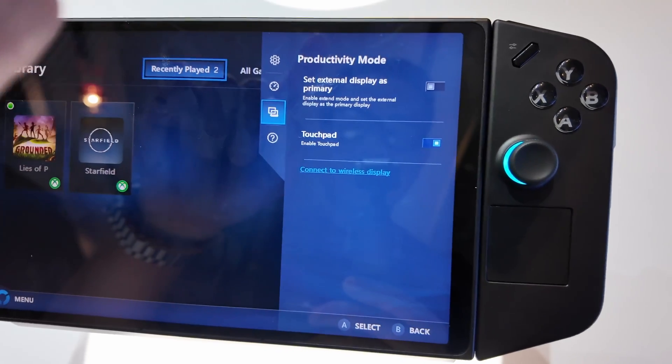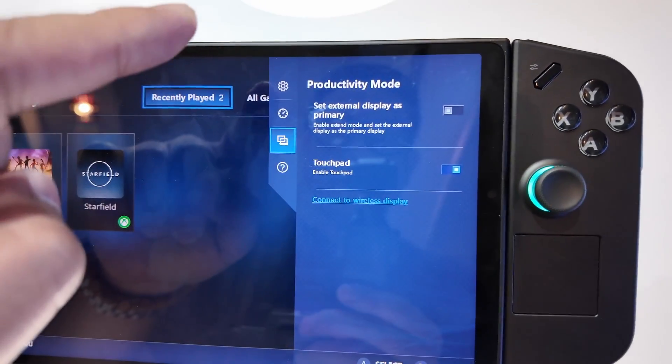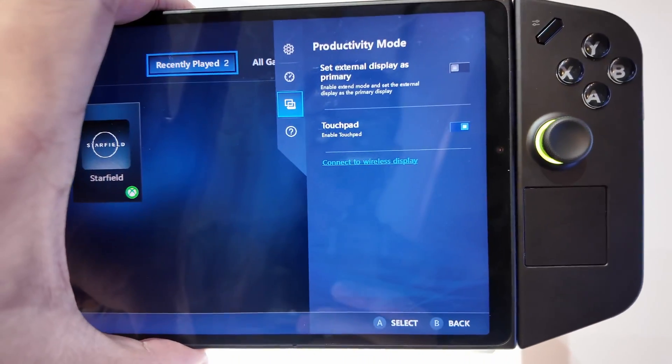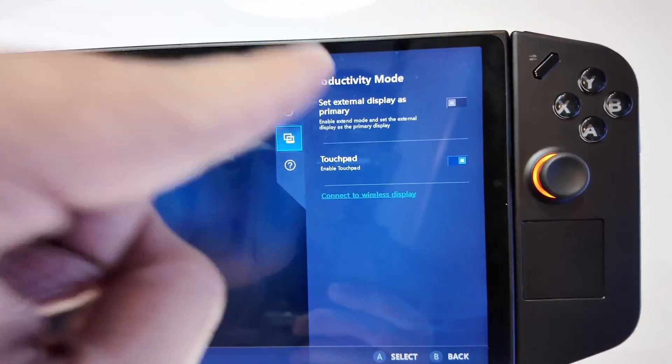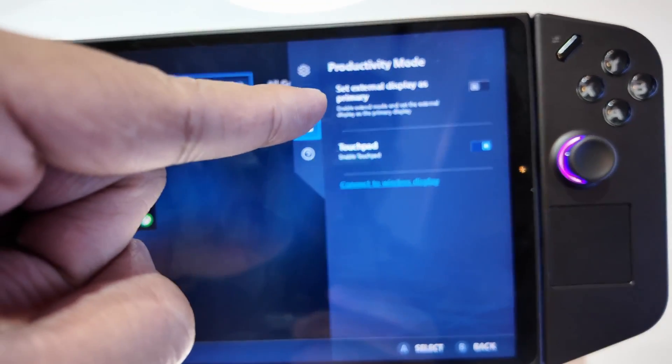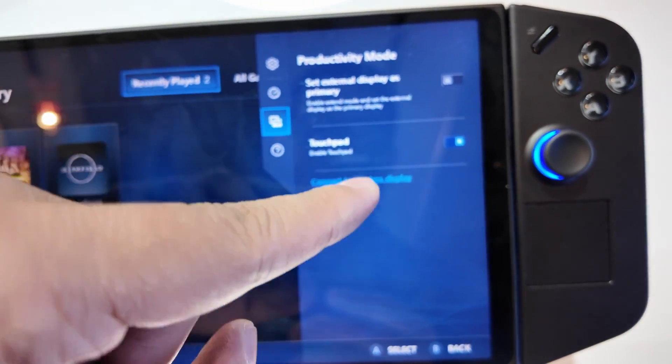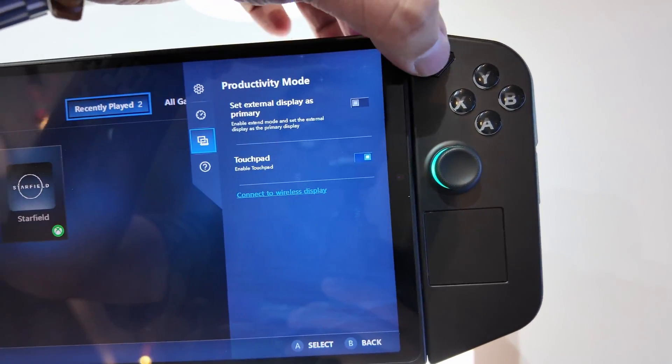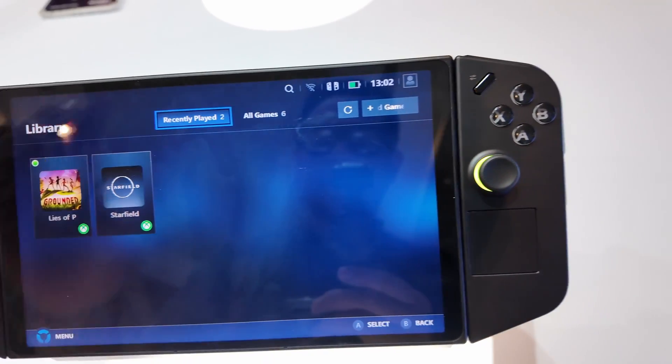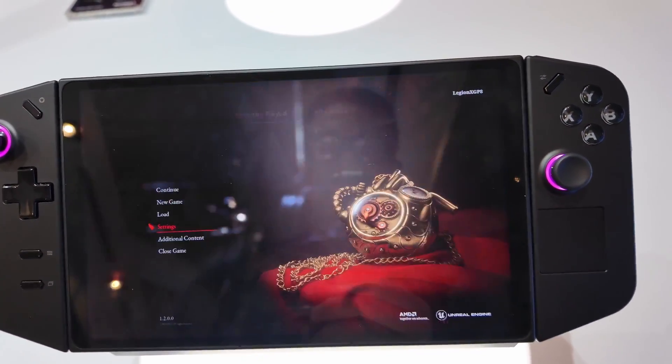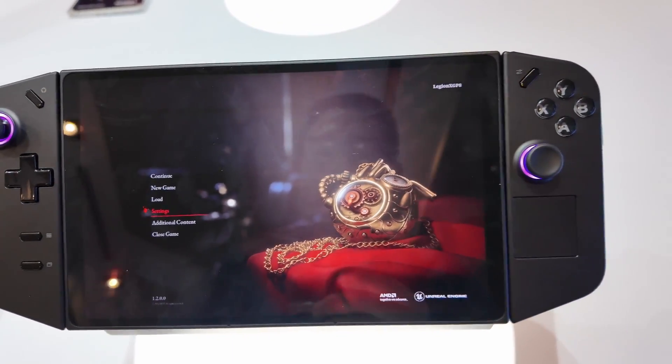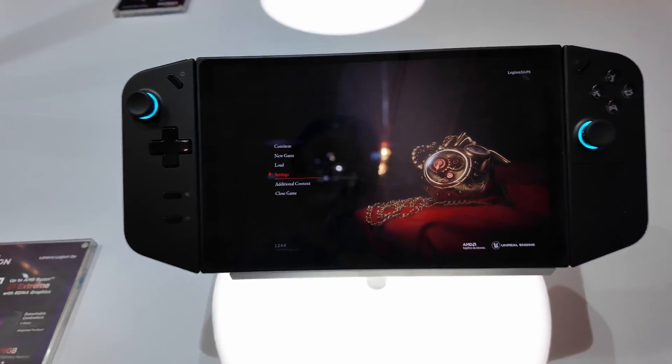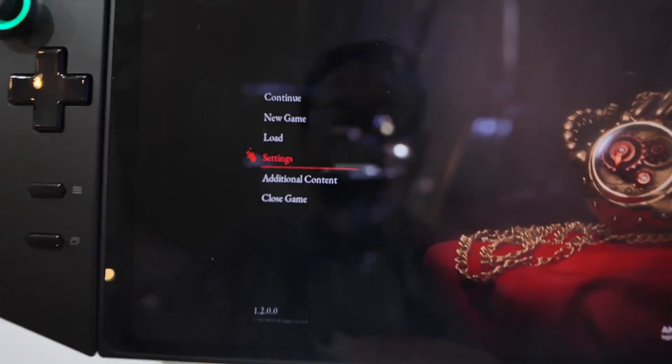And you can do Productivity Mode. You can set this as external display, you can output it to external display if you want to. Touchpad, and that's it. So that's your quick overview of the Legion Space, currently playing Lies of P.